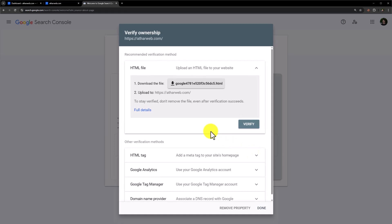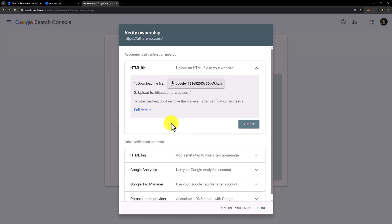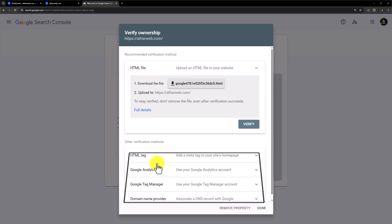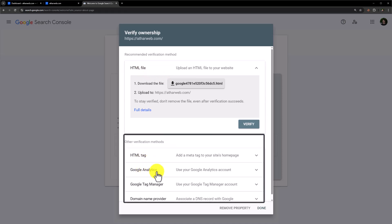And now we need to verify the ownership of our website. There are multiple ways that you can use to verify the ownership of your website. You can go with the HTML file, HTML tag, Google Analytics, Google Tag Manager, or domain name provider.